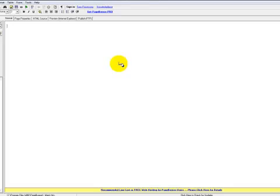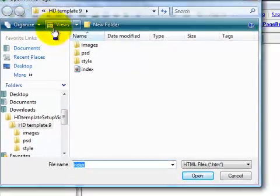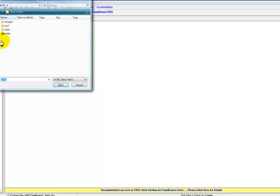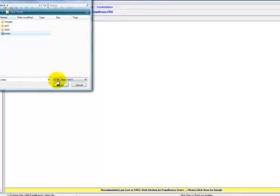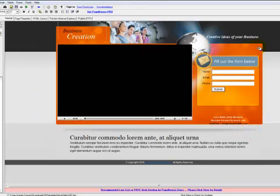The next thing you're going to want to do is open up your template. Come up here to File in the left-hand corner, click on File, click on Open. What you're going to want to do is find your template wherever you have that stored. I have mine stored in HD Template 9, so I'm just going to left click on Index and open it up. It should open right up into your HTML editor. If it did not, go back and try it once again.